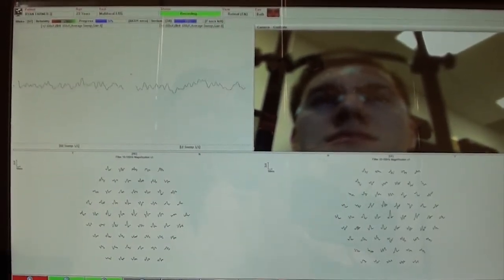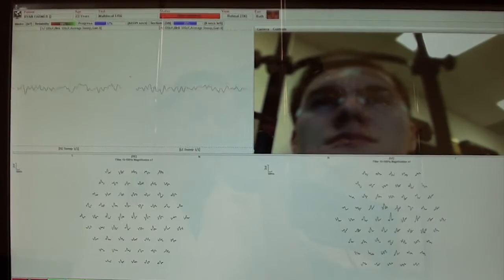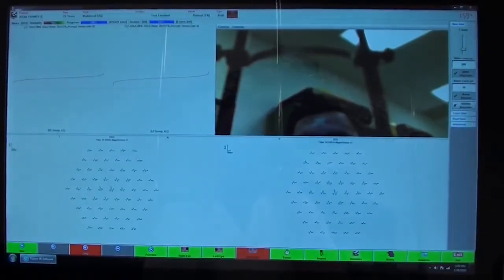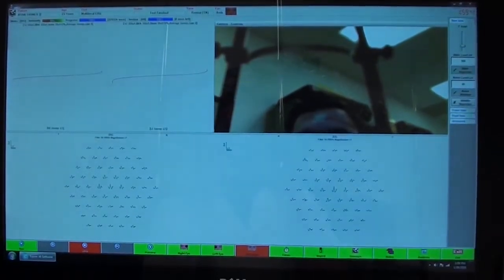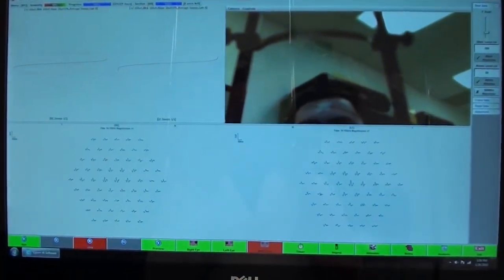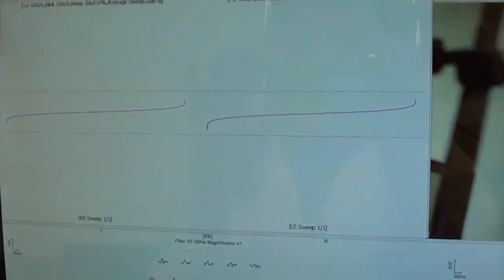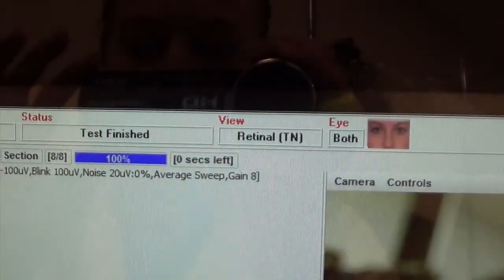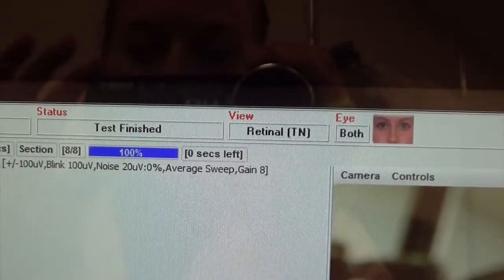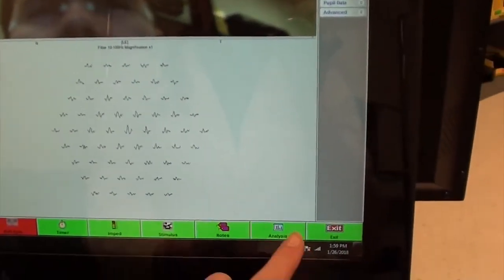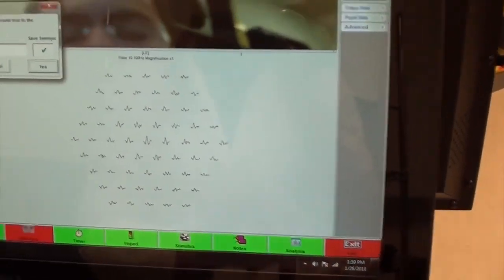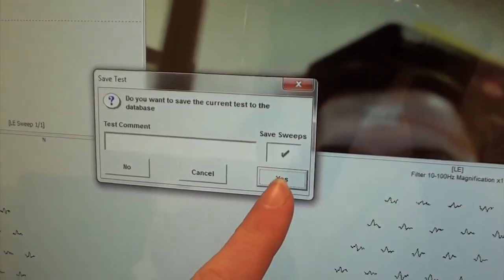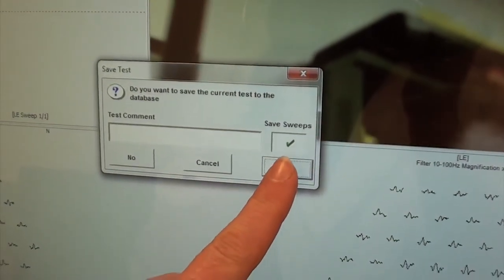Go between pausing and running until the test is complete. When the test is complete, the patient can sit back. You will see the words test finished as the status. At this point, go ahead and exit and save the test.